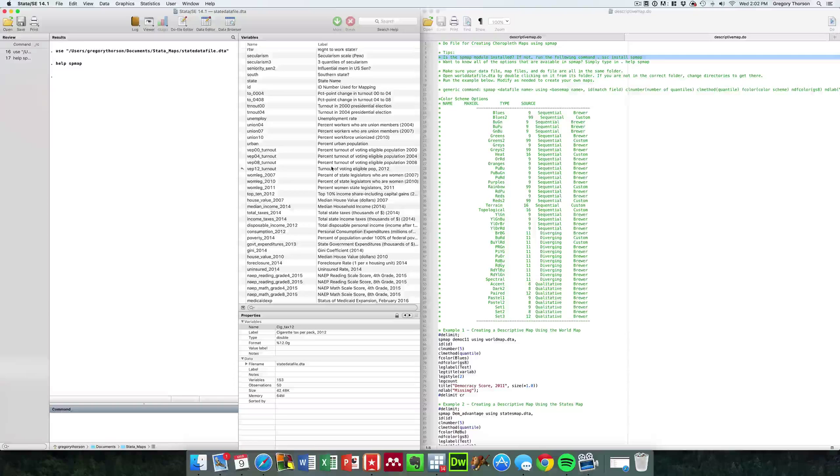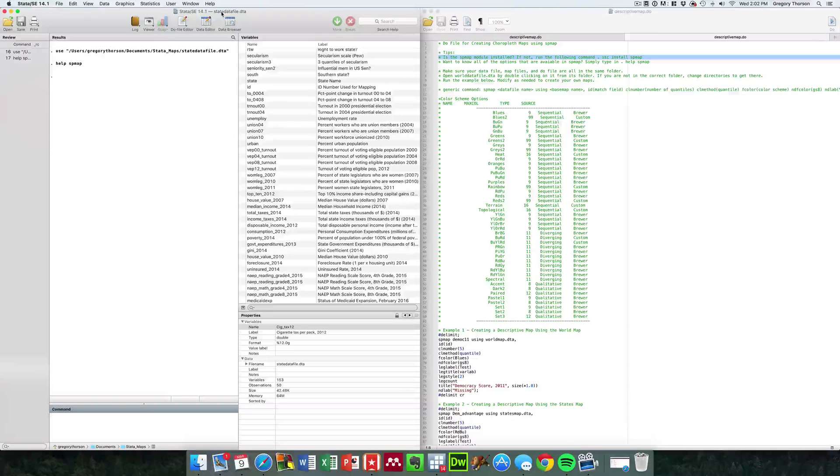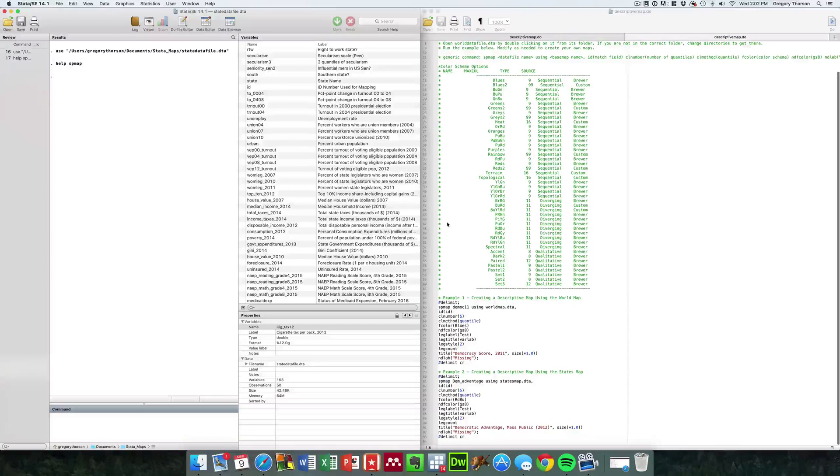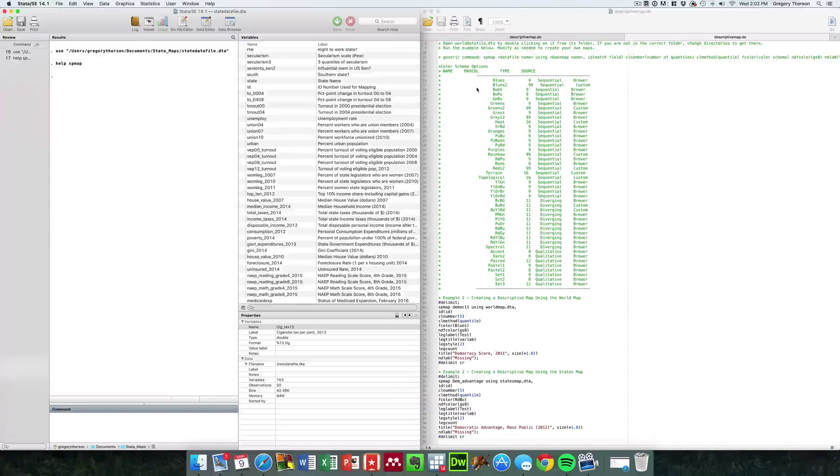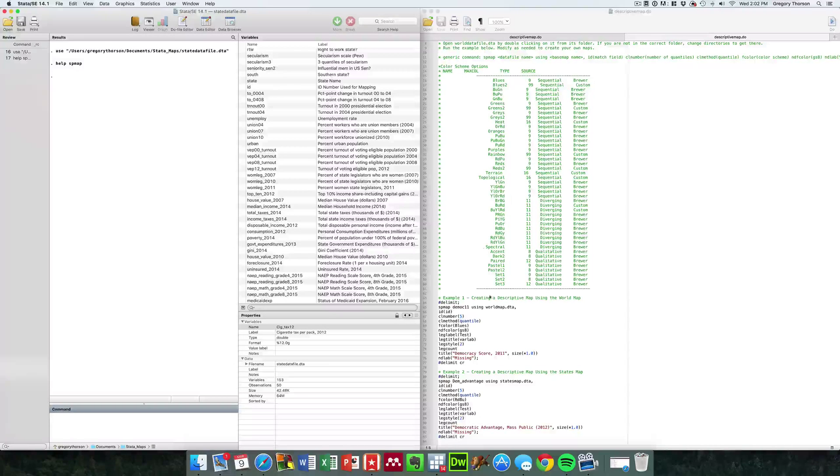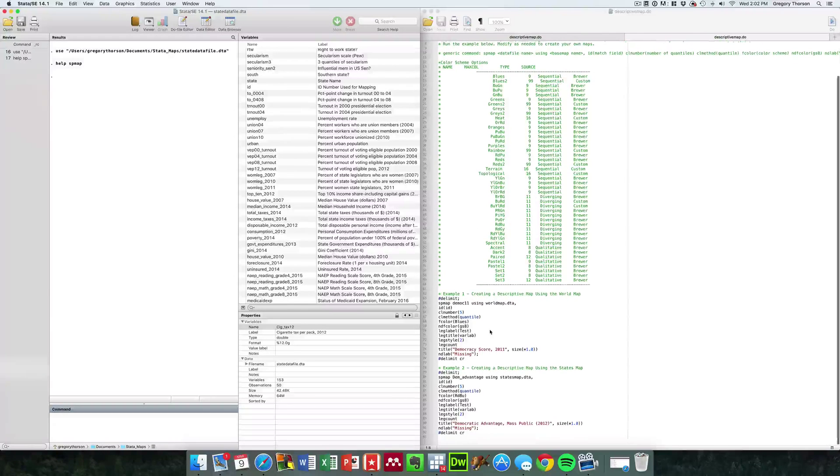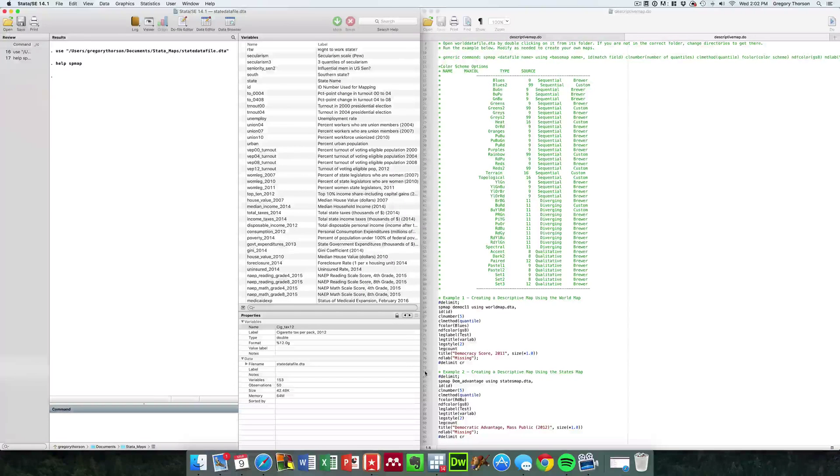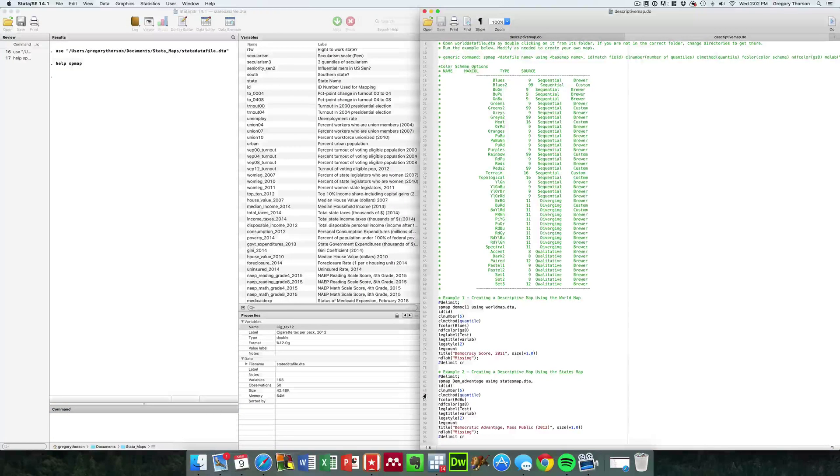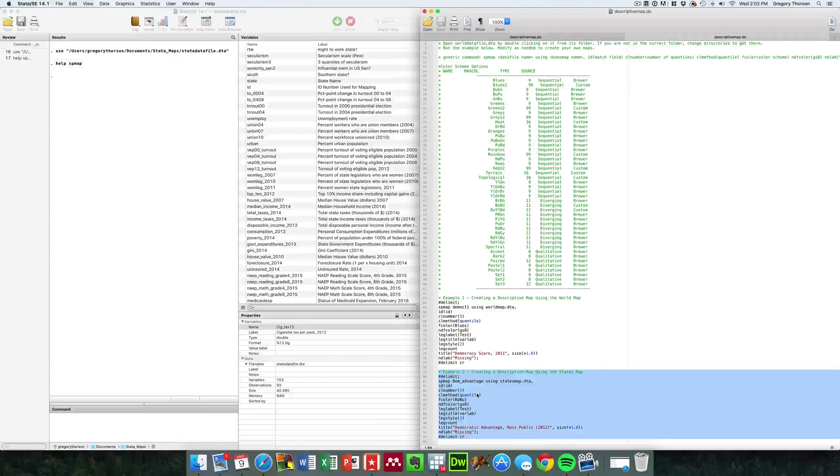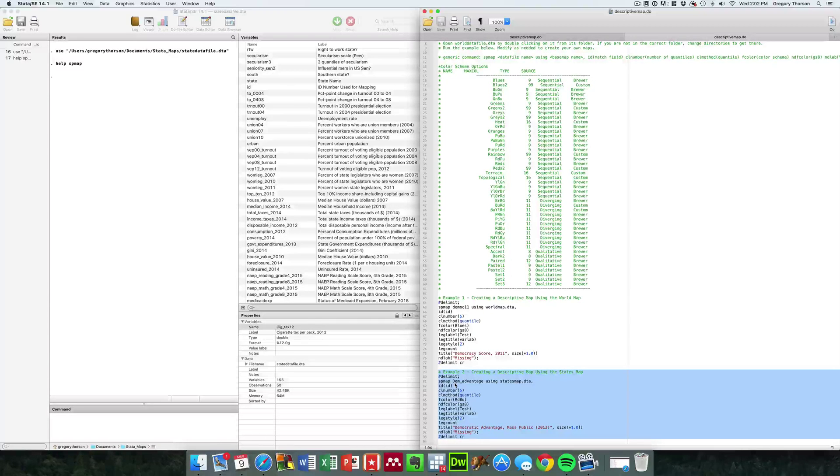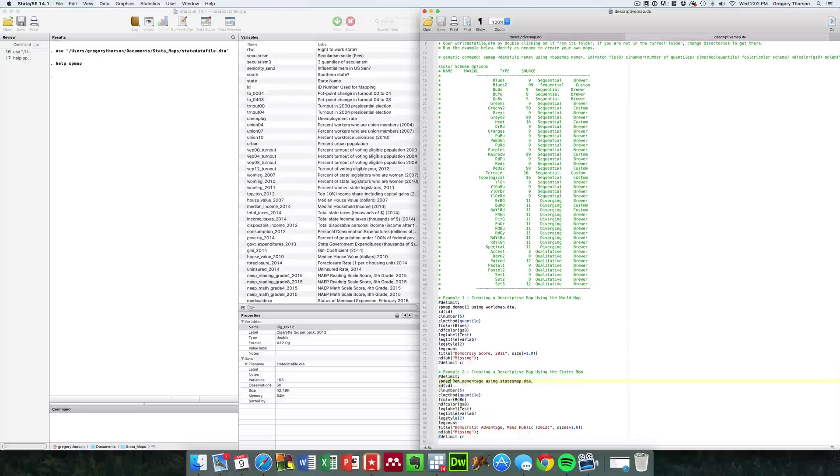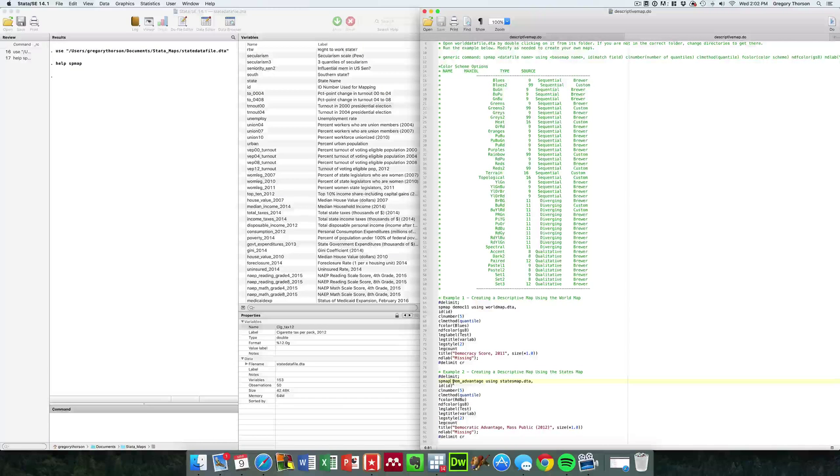Here again, we're going to work on the state data file and run a generic example in just a minute. Notice there's lots of color schemes available to you, so you should feel free to get a little bit creative. I'm going to be looking at example two in the do file, looking at how we create maps using these data files and their corresponding map files.